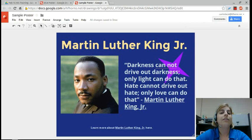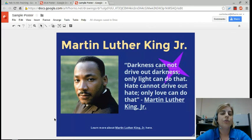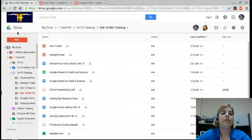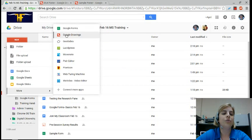Your students can make digital posters with Google Drawings. Here's an example I've made. Google Drawings are another file type inside of Google Drive. To make a drawing, go to Drive and then select New or Create, then choose Drawing. It's a red icon.